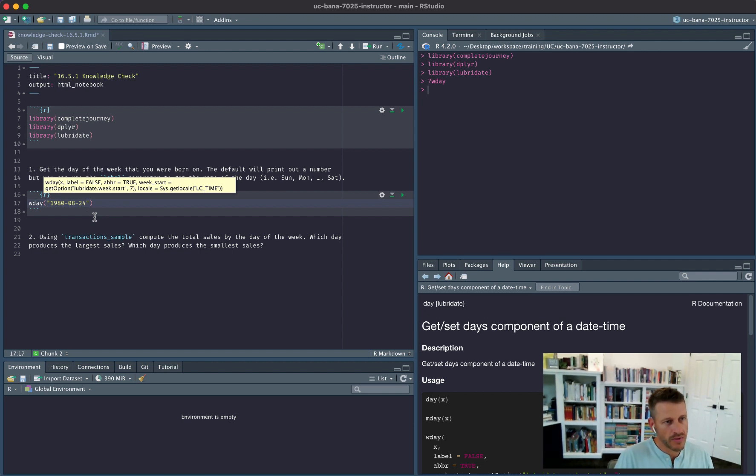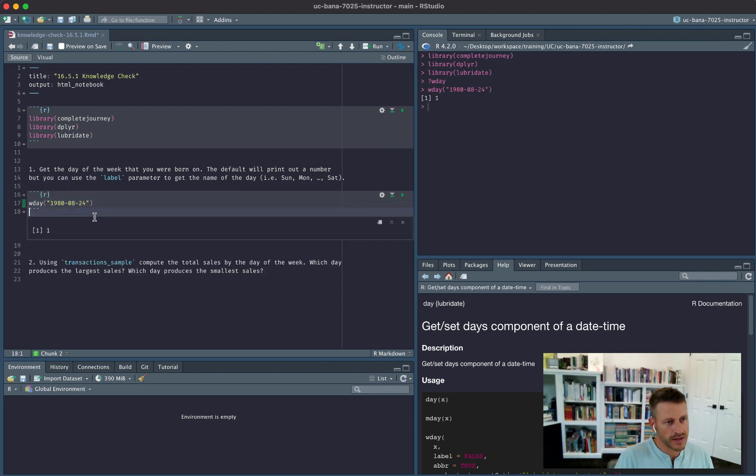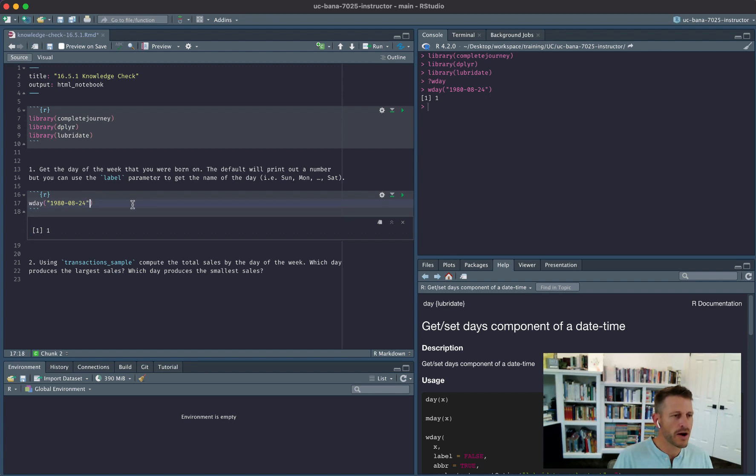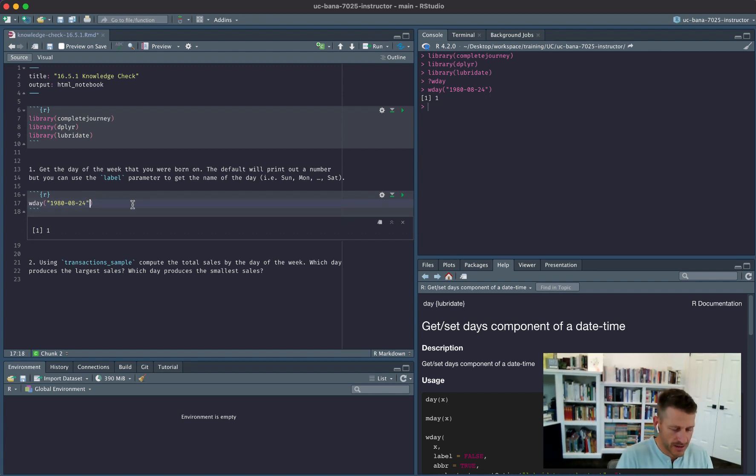Now when I run this, basically I just get the numeric value for the day of the week. If I want to go ahead and get the actual label...